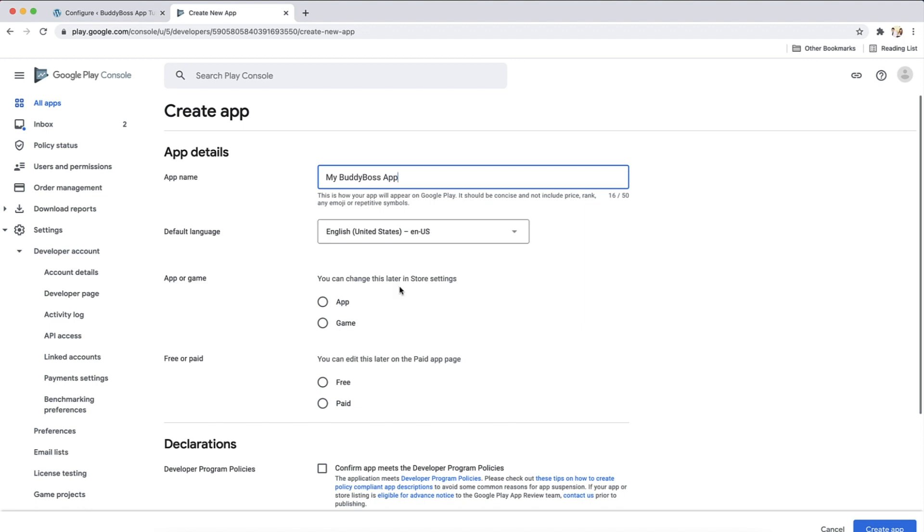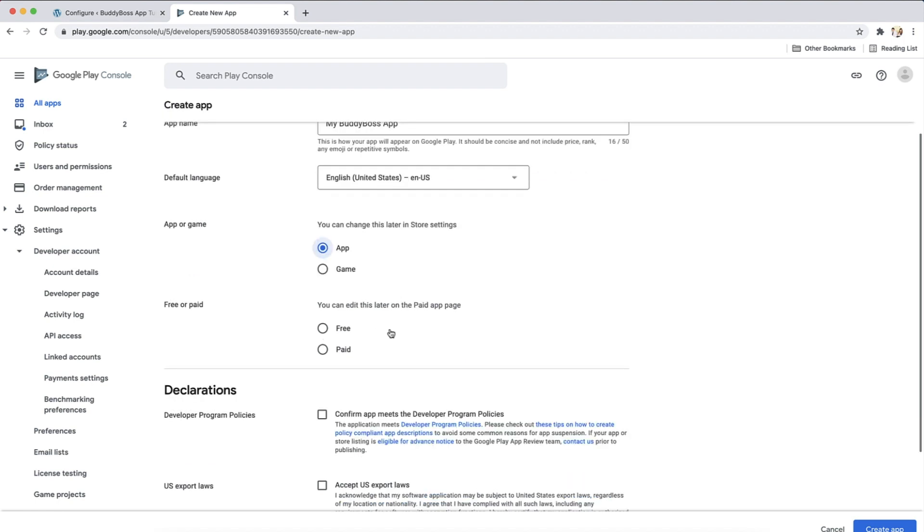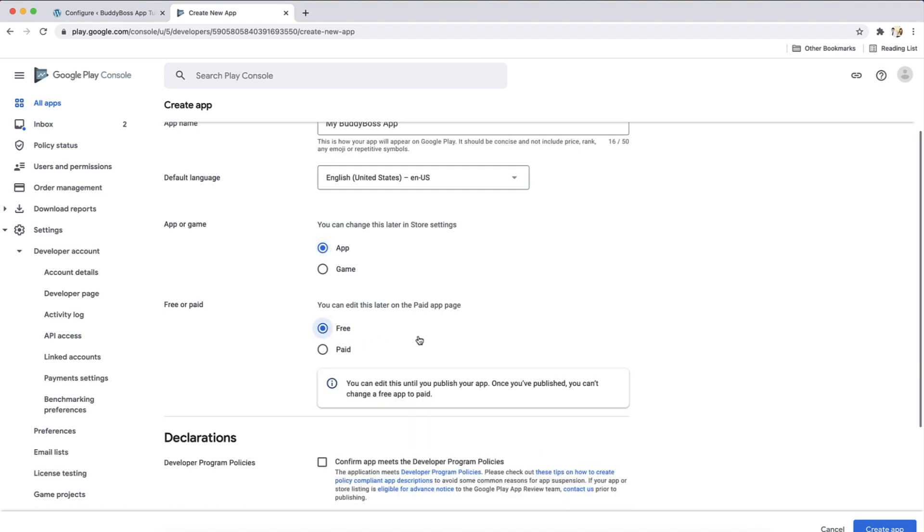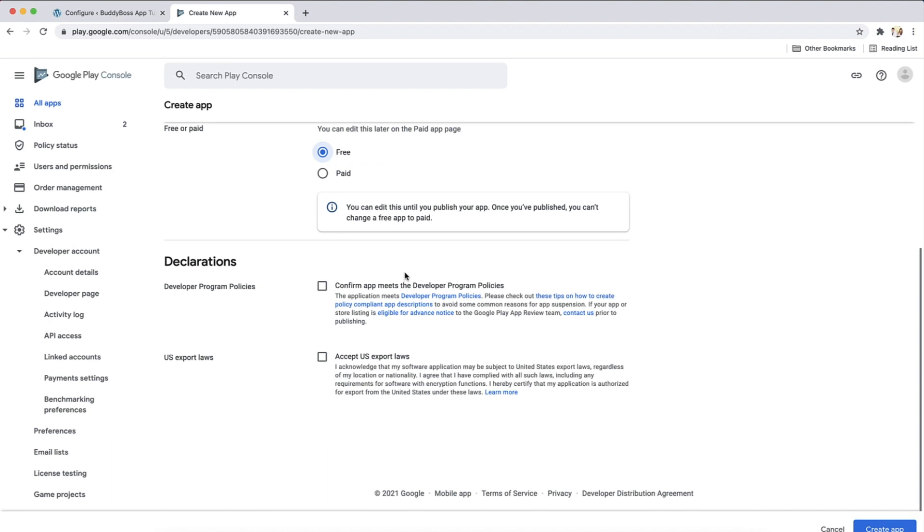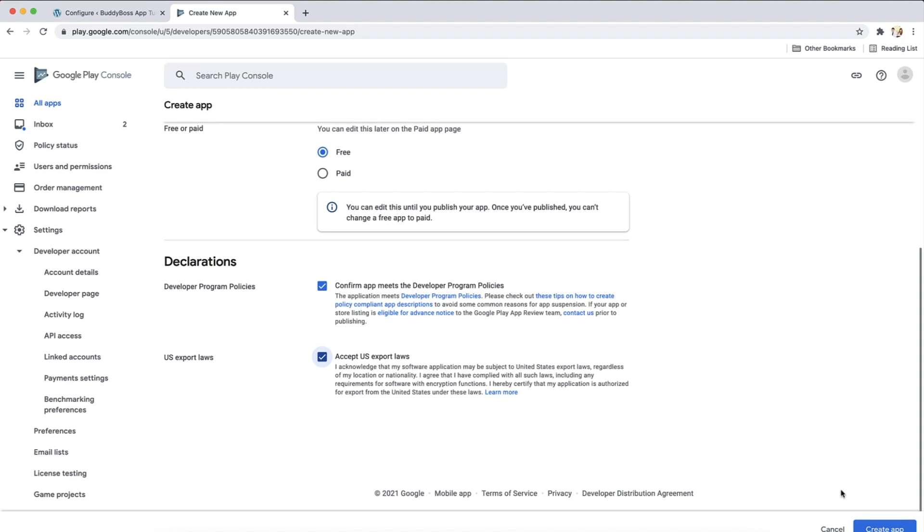Now you need to specify if your BuddyBoss app is an app, and then select whether your app will be available to download for free or requires a purchase beforehand. You can change this option up until your app is published. Let's select free. Now check the boxes agreeing to Google's developer program policies and accepting US export laws. Then click on create app.